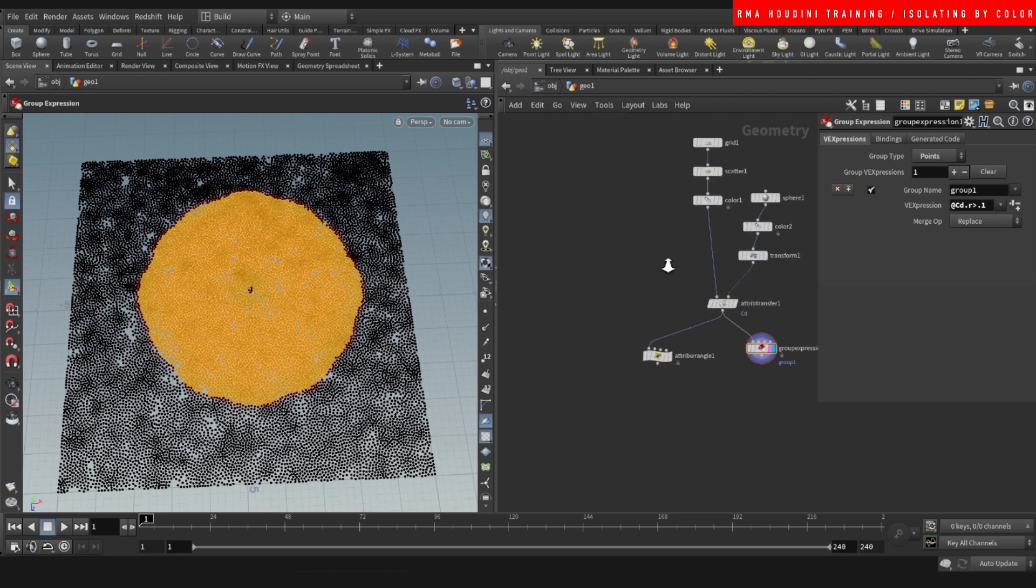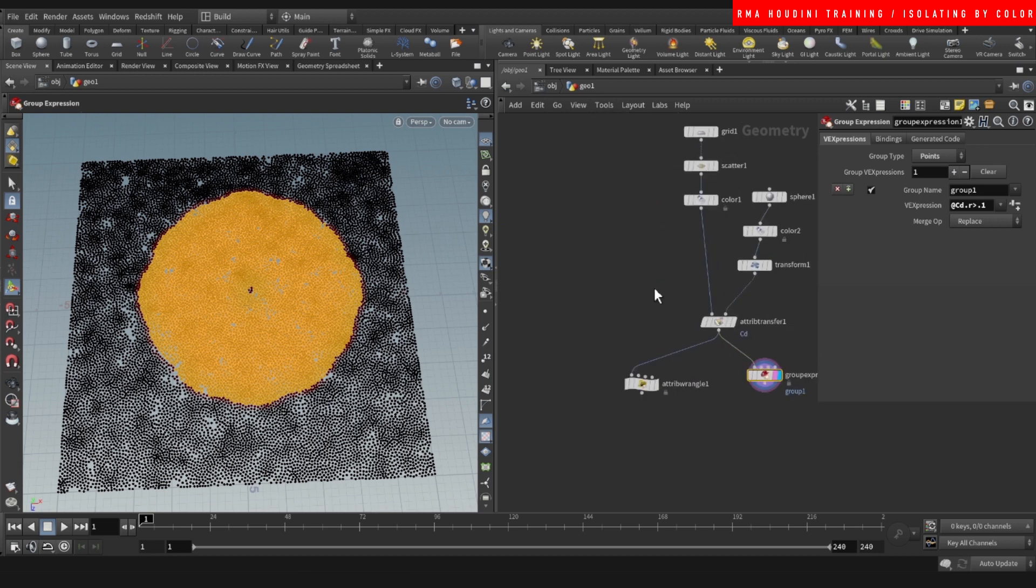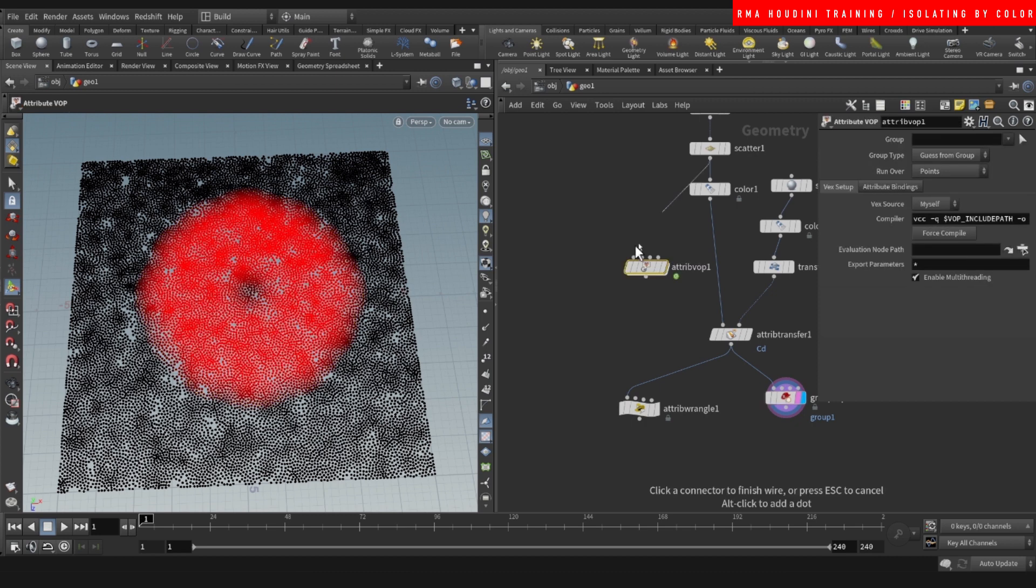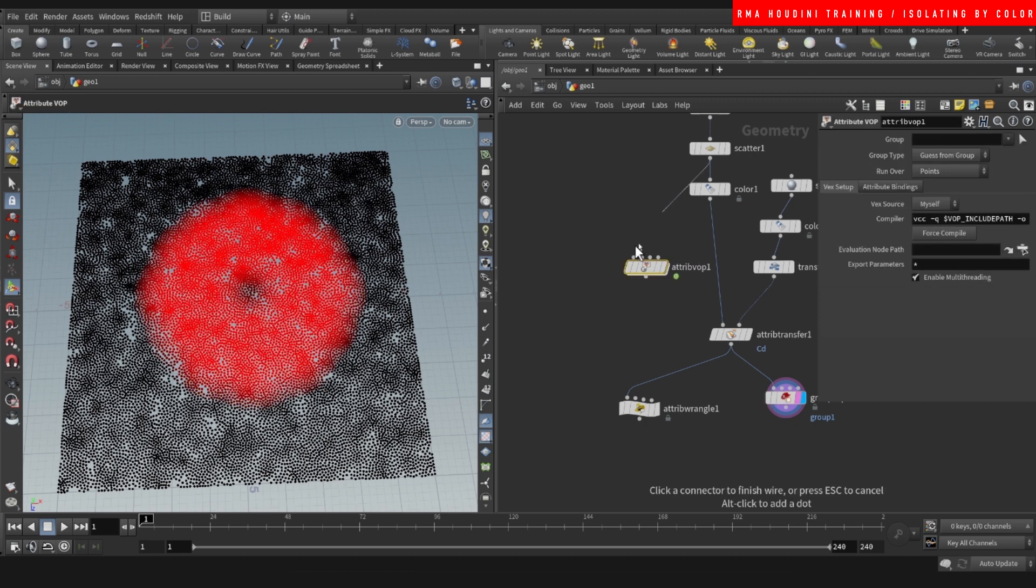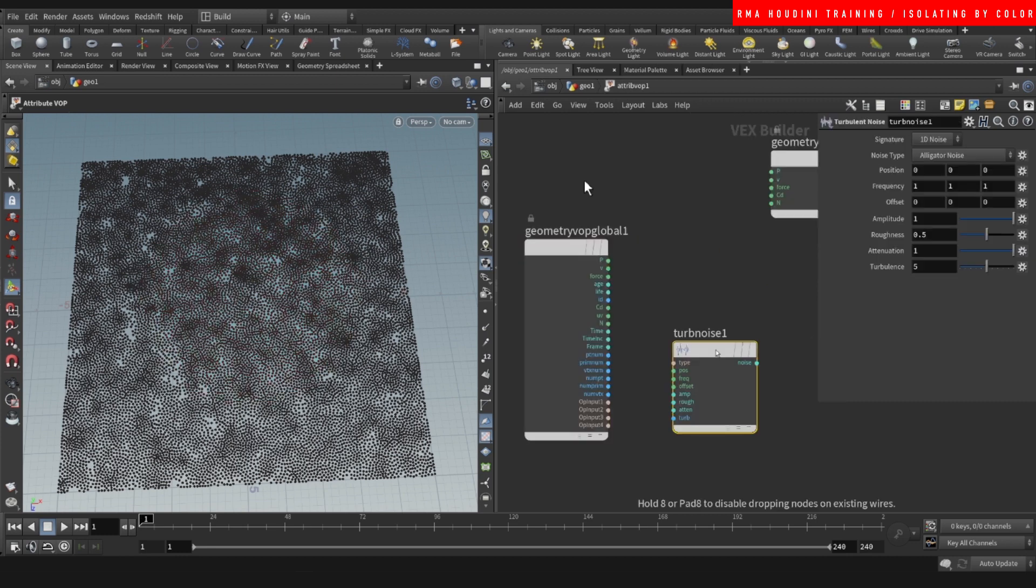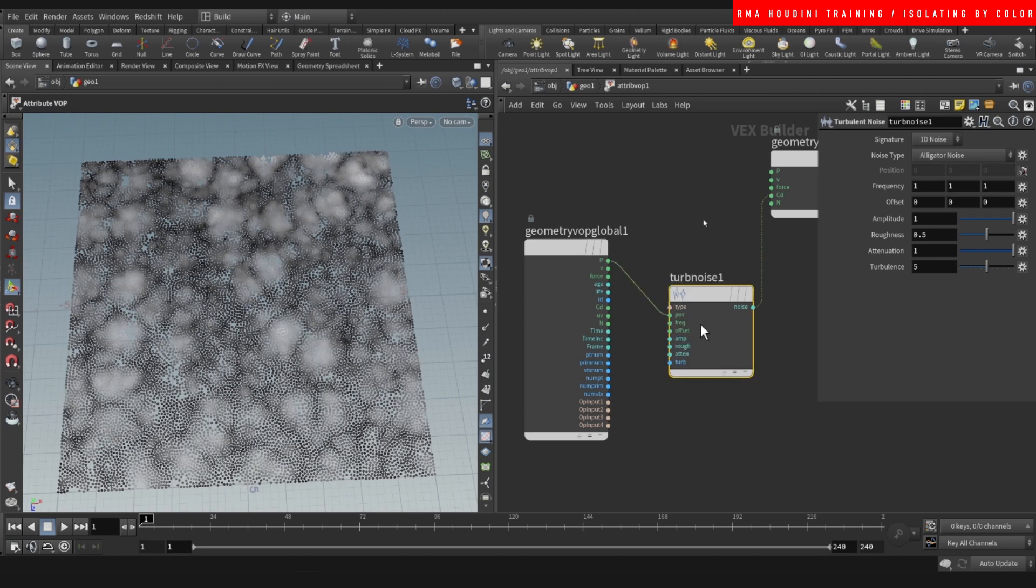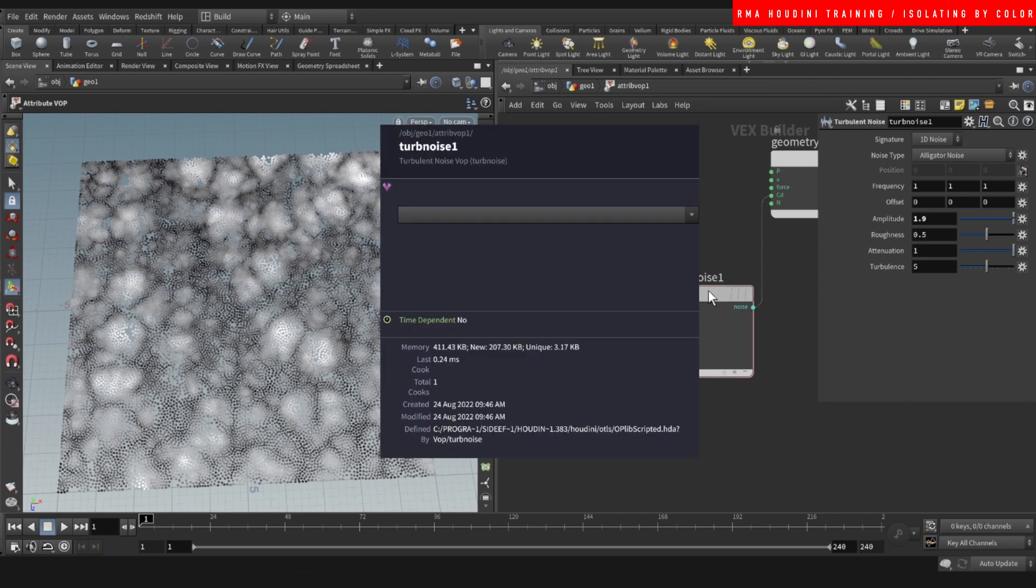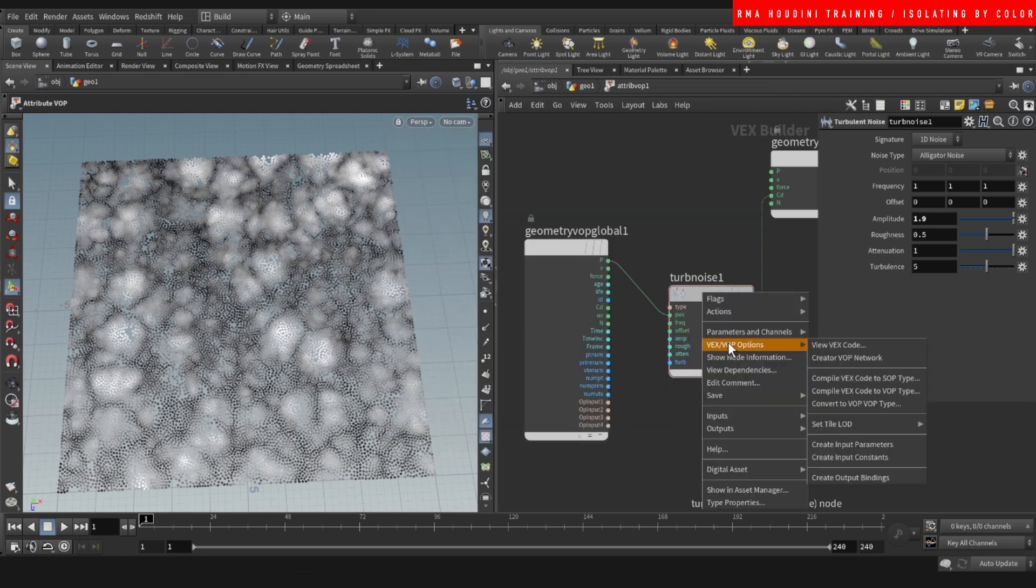Now, what are certain other reasons why you would want to do this? Like this works with anything. You can use an attribute VOP. You can connect the points in here and you can use a turbulent noise. And we're just going to add some turbulence onto the color so that we can break up the thing. And we're going to do VOP options and create input parameters. That way we can control this outside.